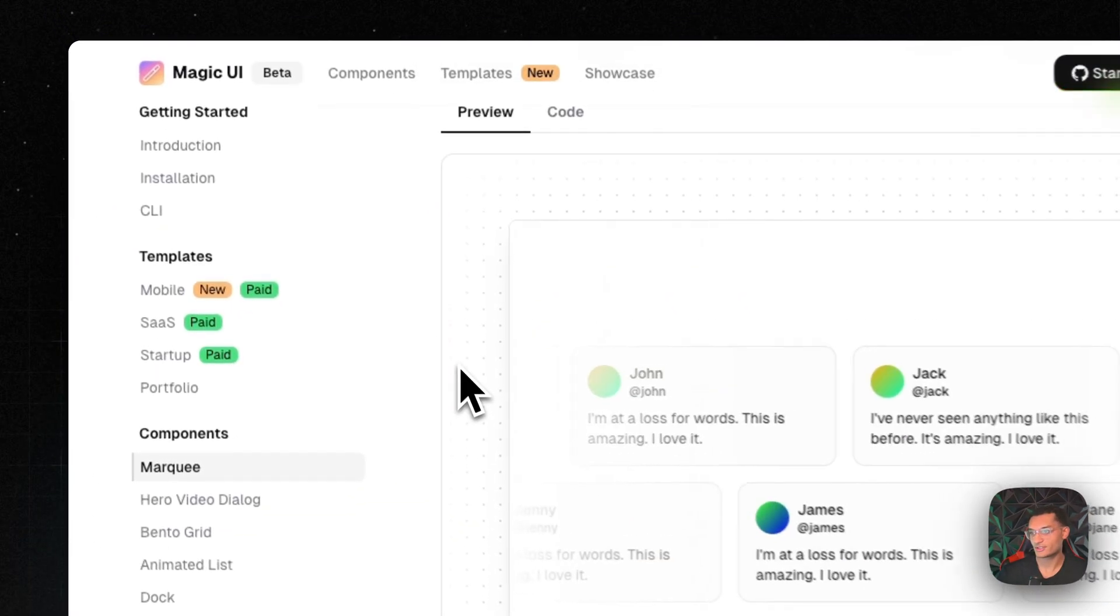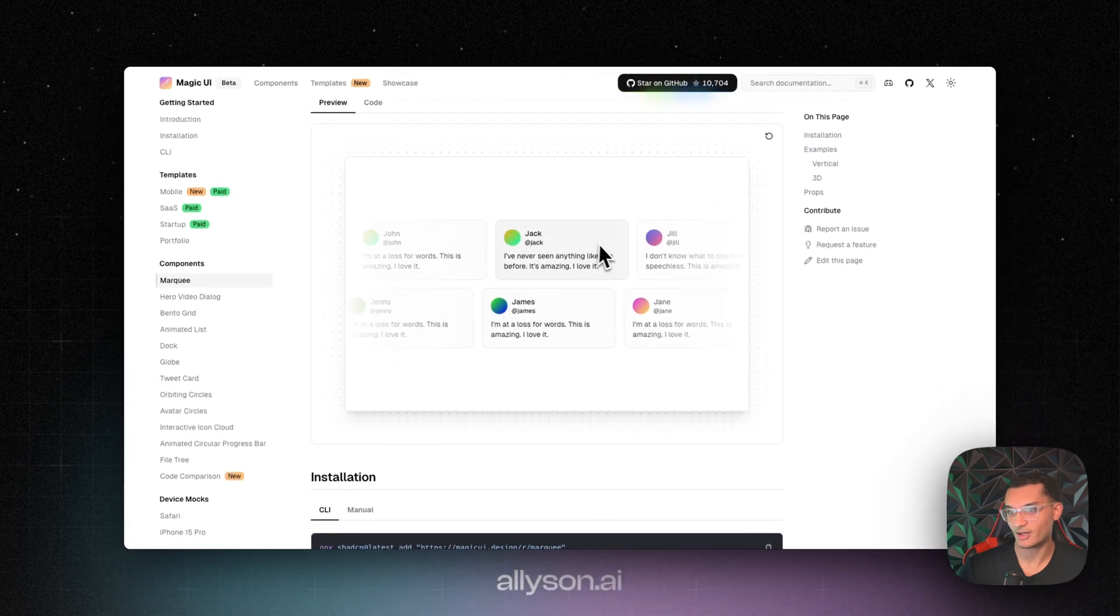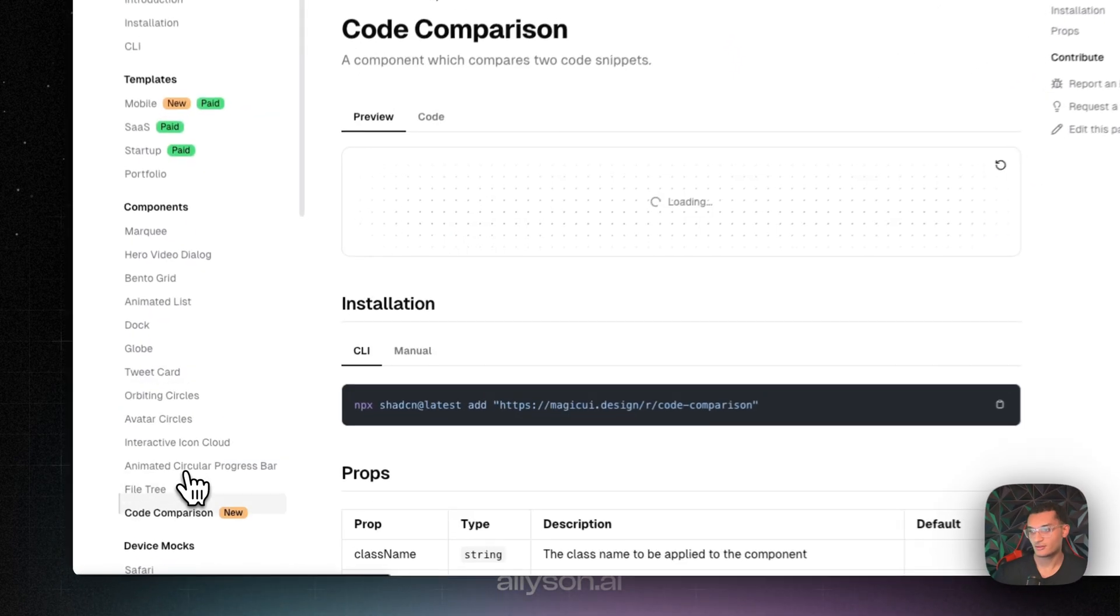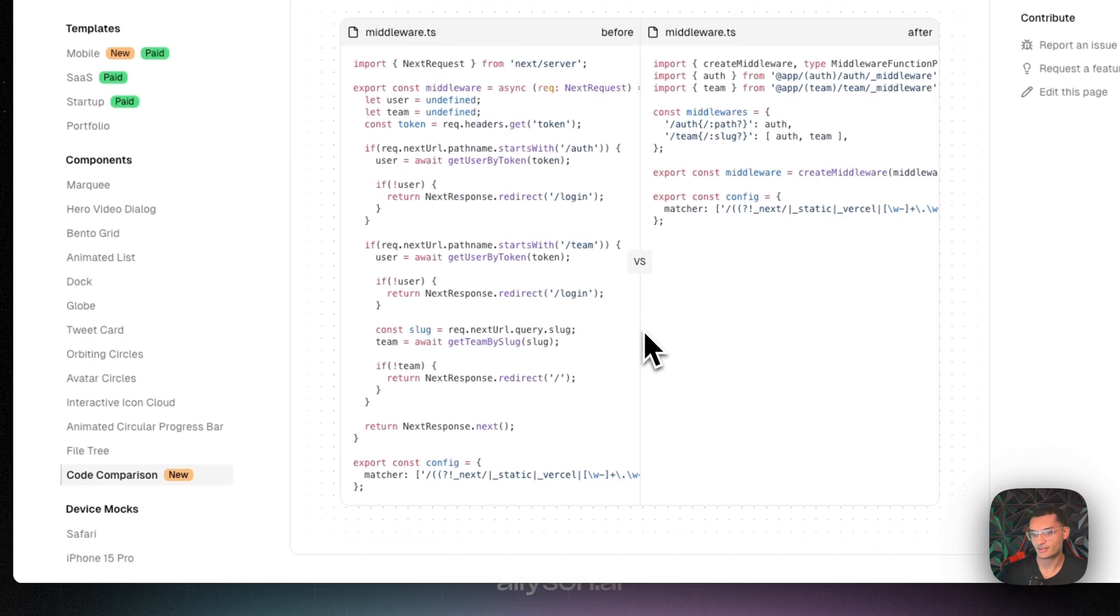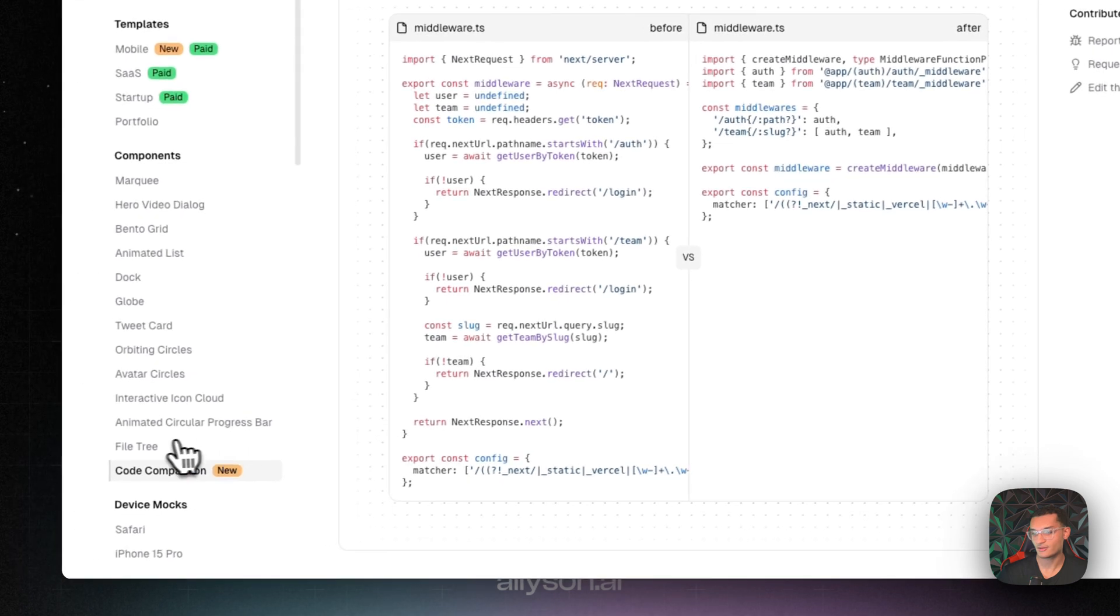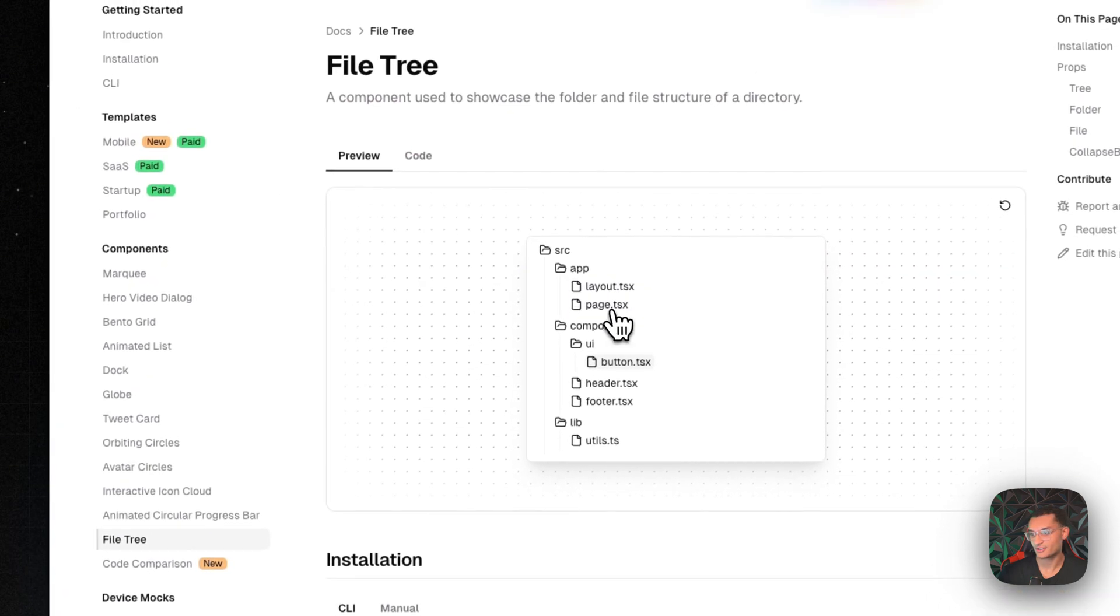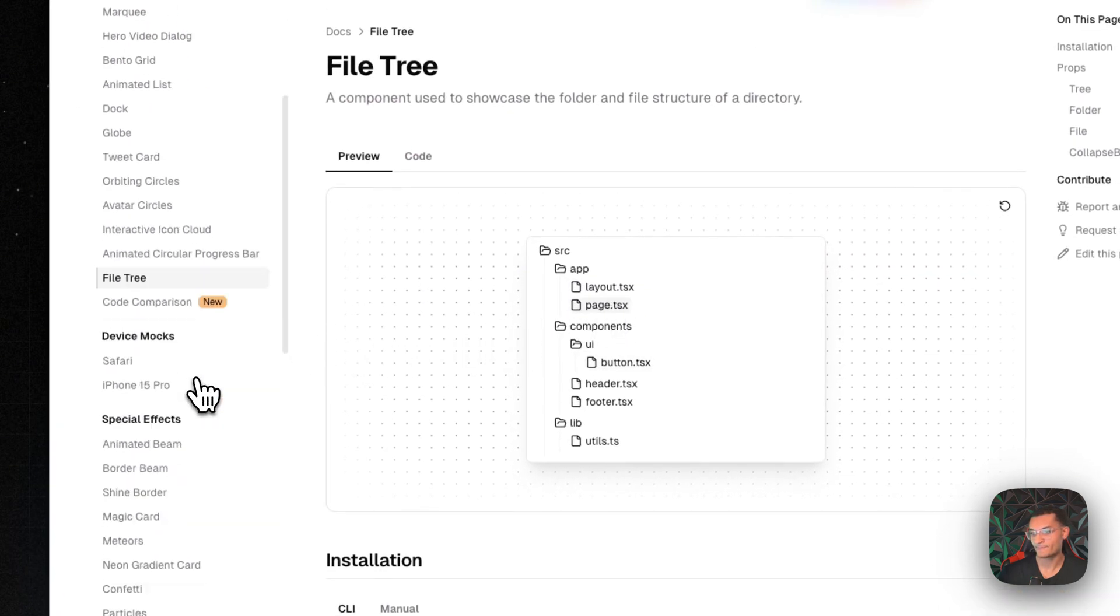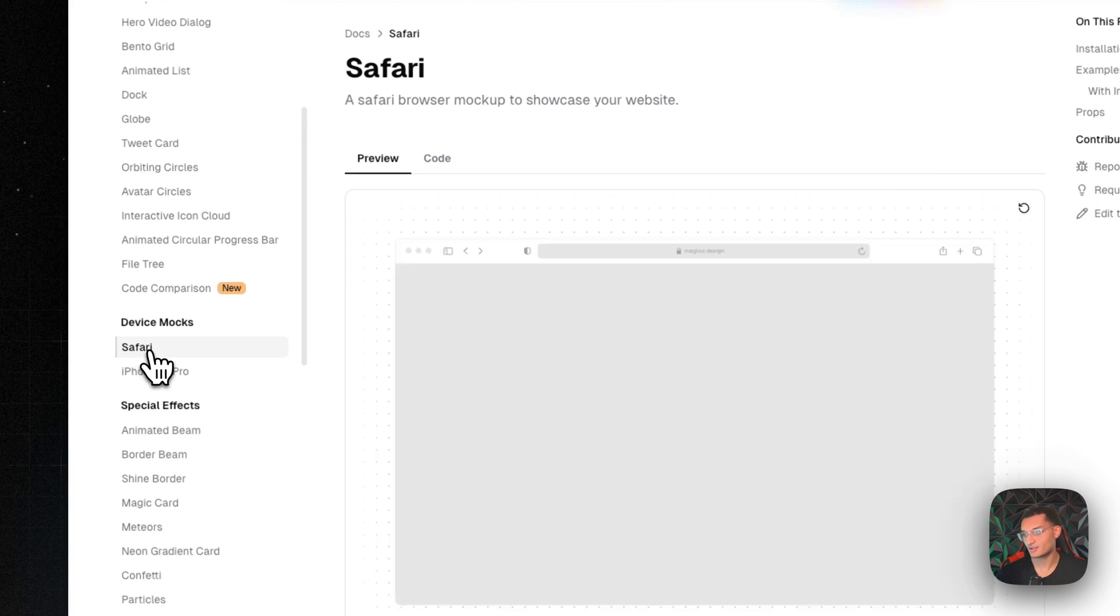So this is the marquee. If you hover over, it pauses. They have some cool things like code comparison, file trees, as well as device mockups.